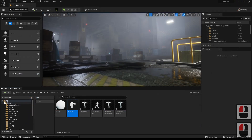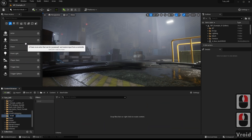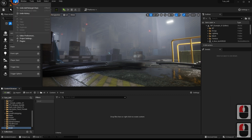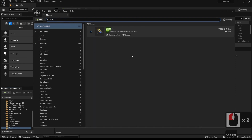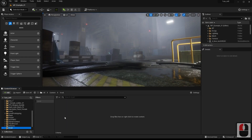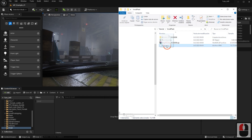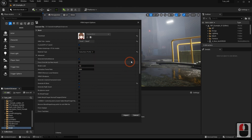Now we're going to import the character from VRoid. Before doing that, check to have the plugin installed and activated. If you don't have it, click on the box and restart. As this character is not a format supported by Unreal, we must bring it from the folder where it is downloaded to import it, and we're going to set up the following options.